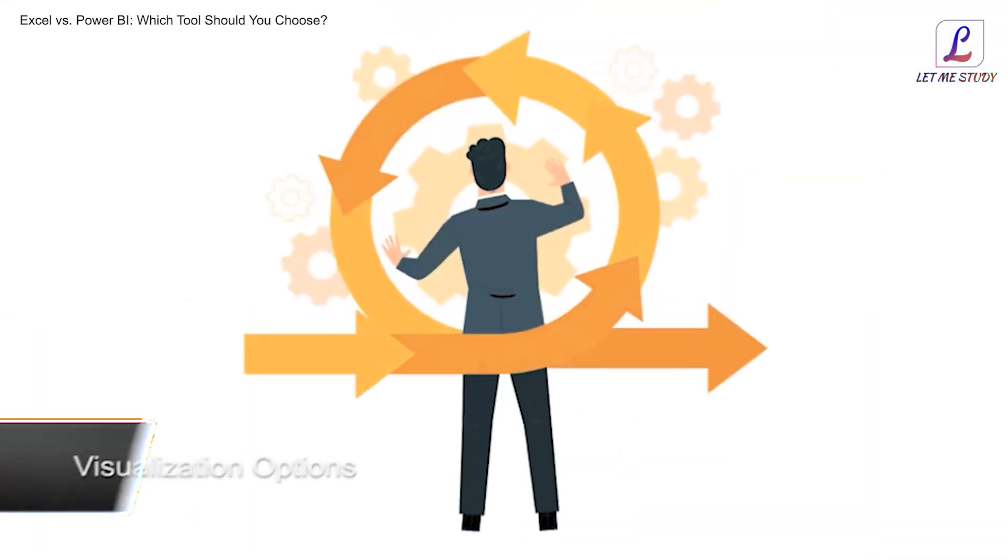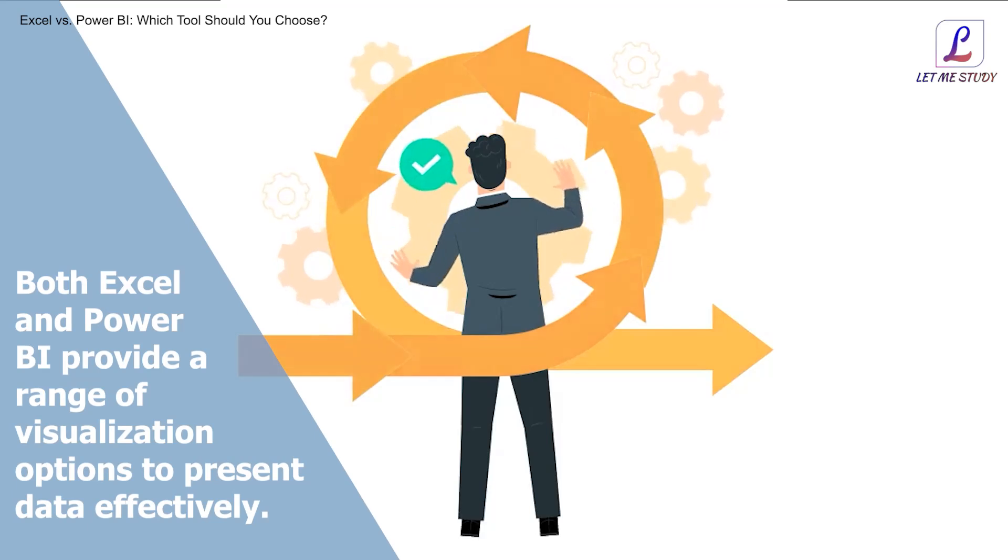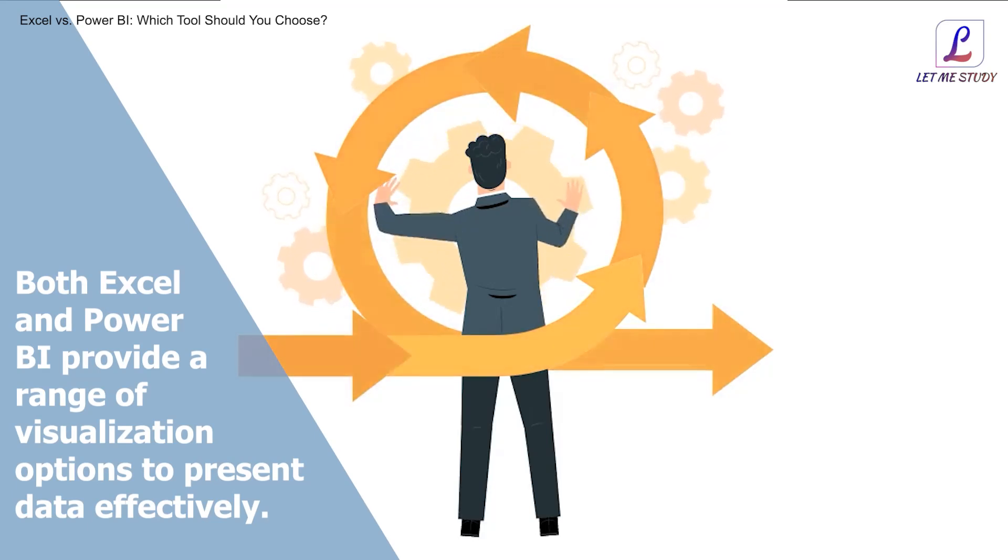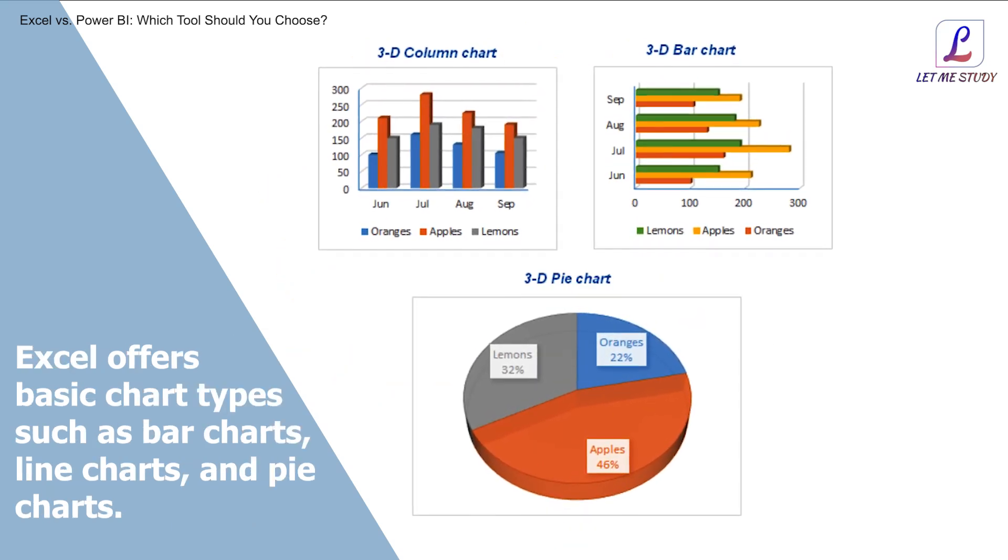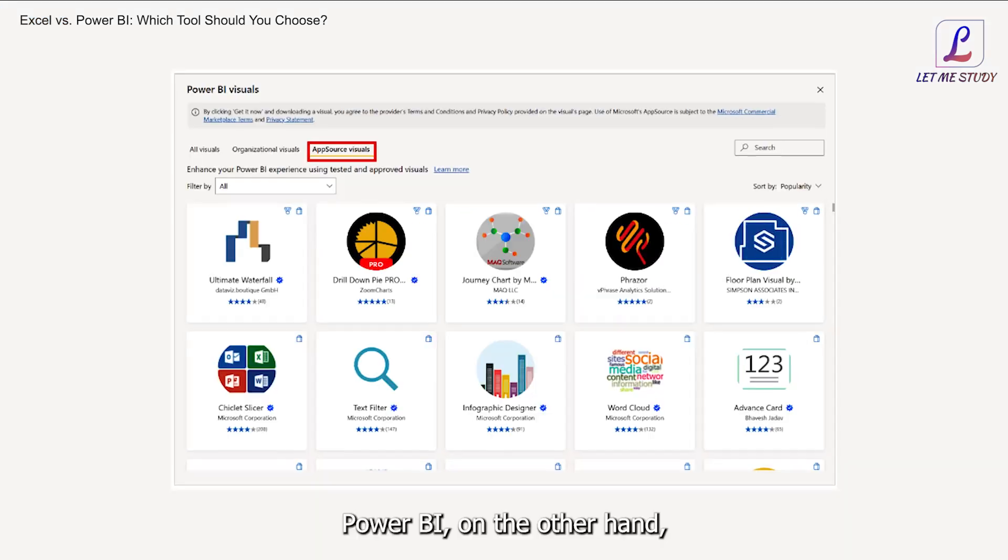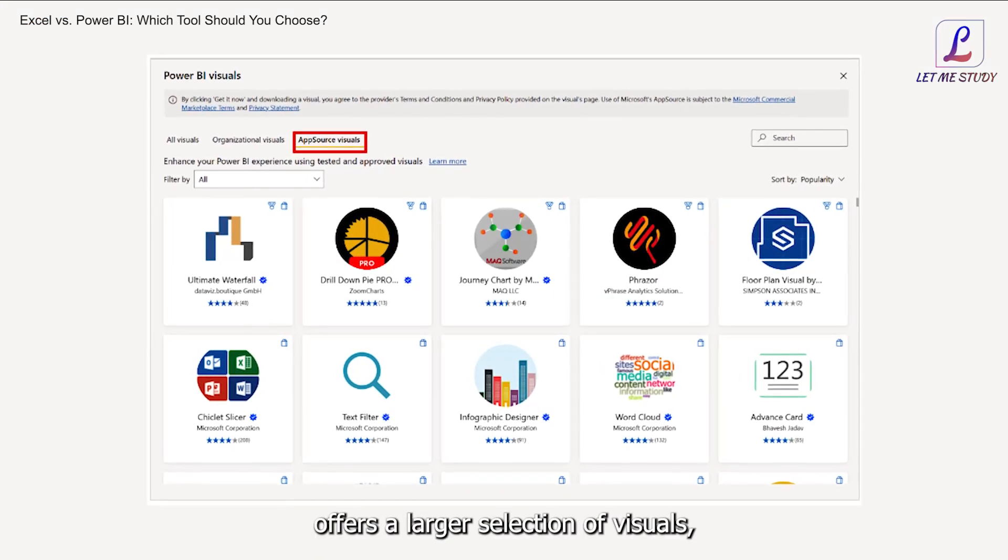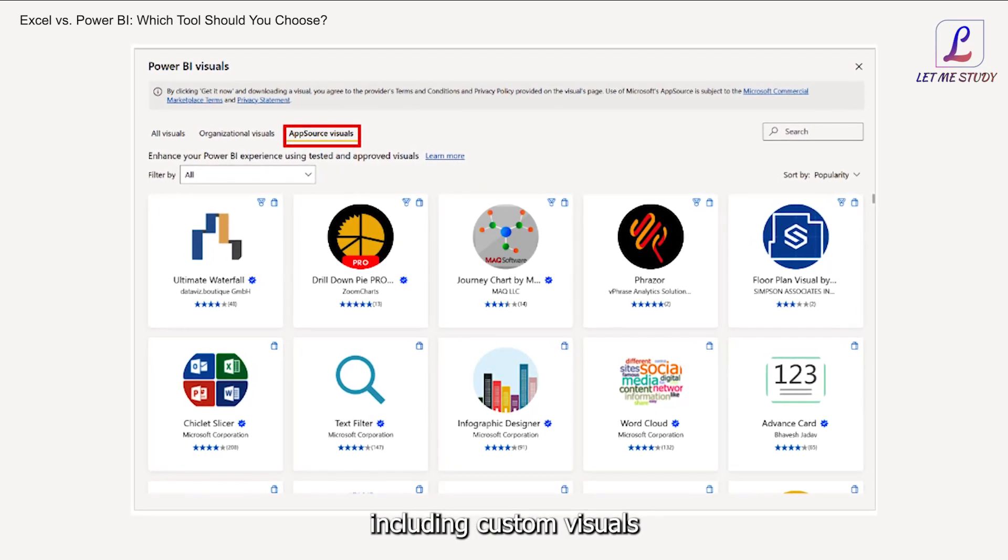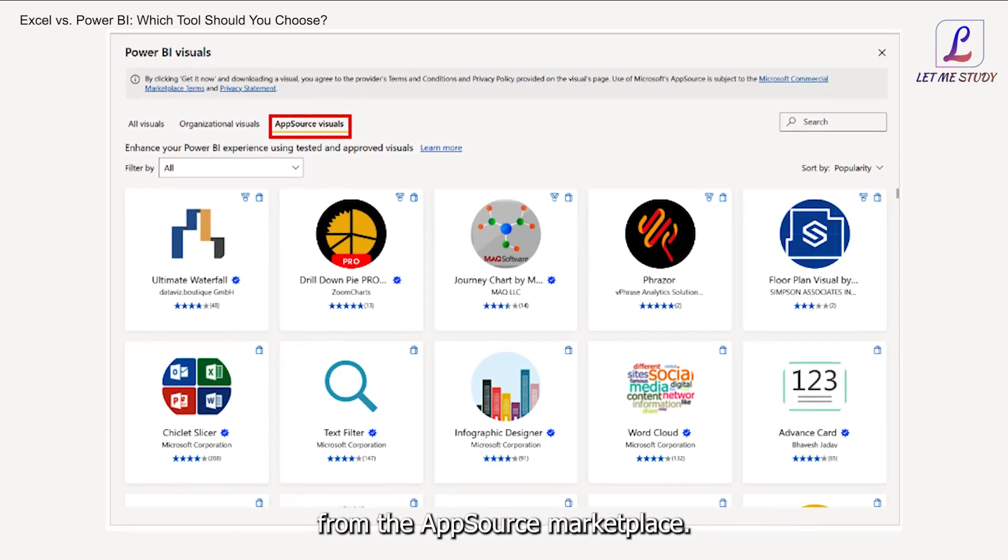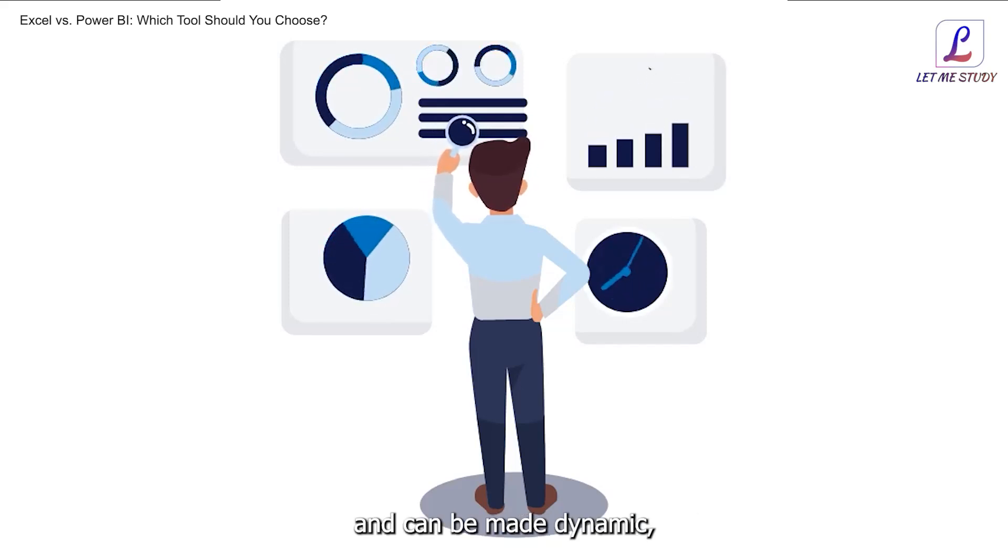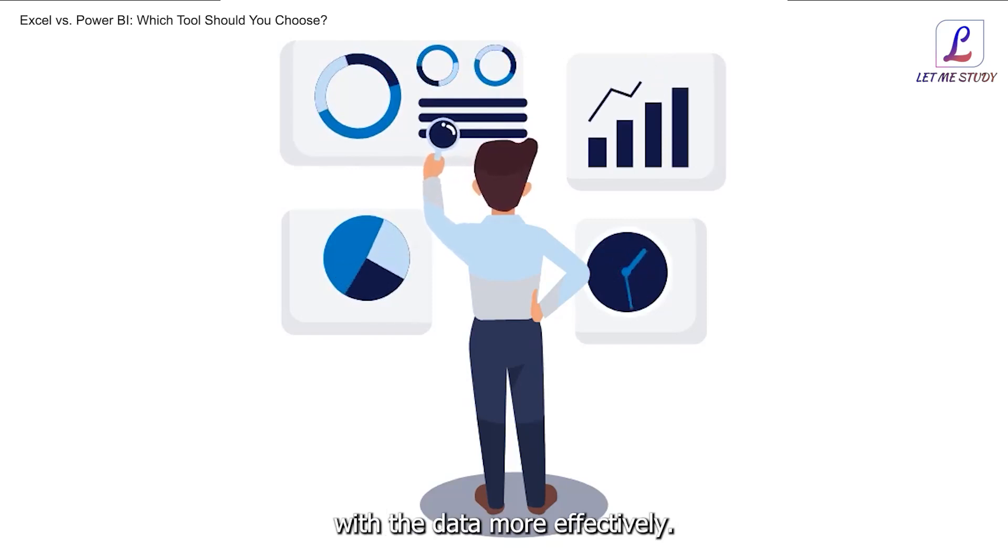The Power BI Service also provides collaboration features such as commenting and sharing, making it a more versatile tool for team collaboration. Visualization options: Both Excel and Power BI provide a range of visualization options to present data effectively. Excel offers basic chart types such as bar charts, line charts, and pie charts. Power BI, on the other hand, offers a larger selection of visuals, including custom visuals from the AppSource marketplace. Power BI visuals are highly customizable and can be made dynamic, allowing users to interact with the data more effectively.